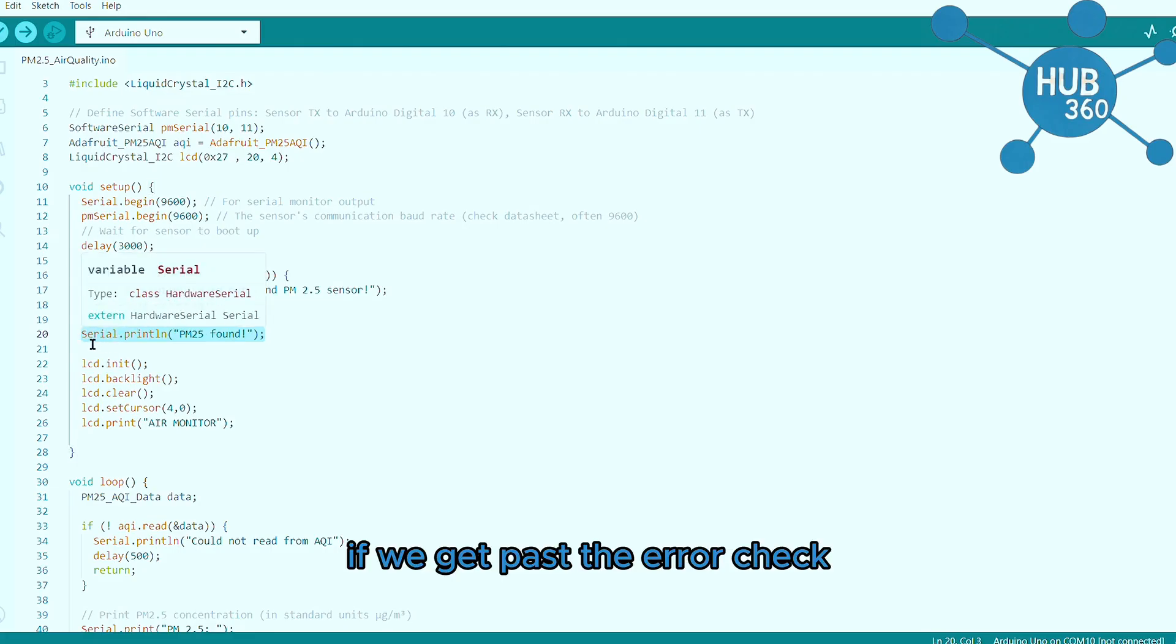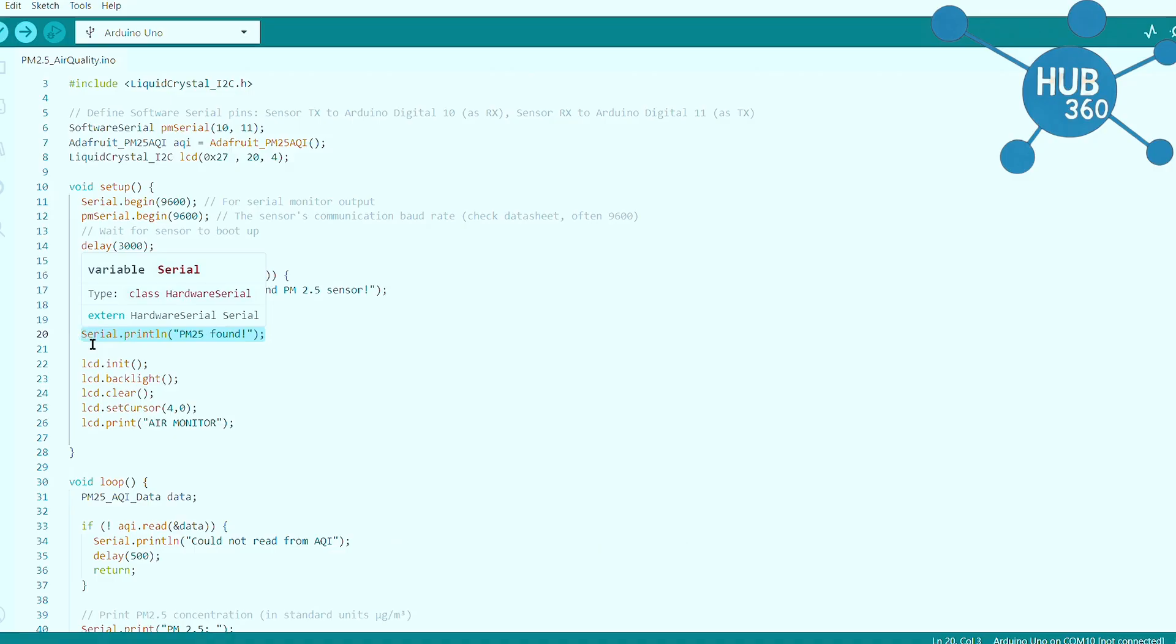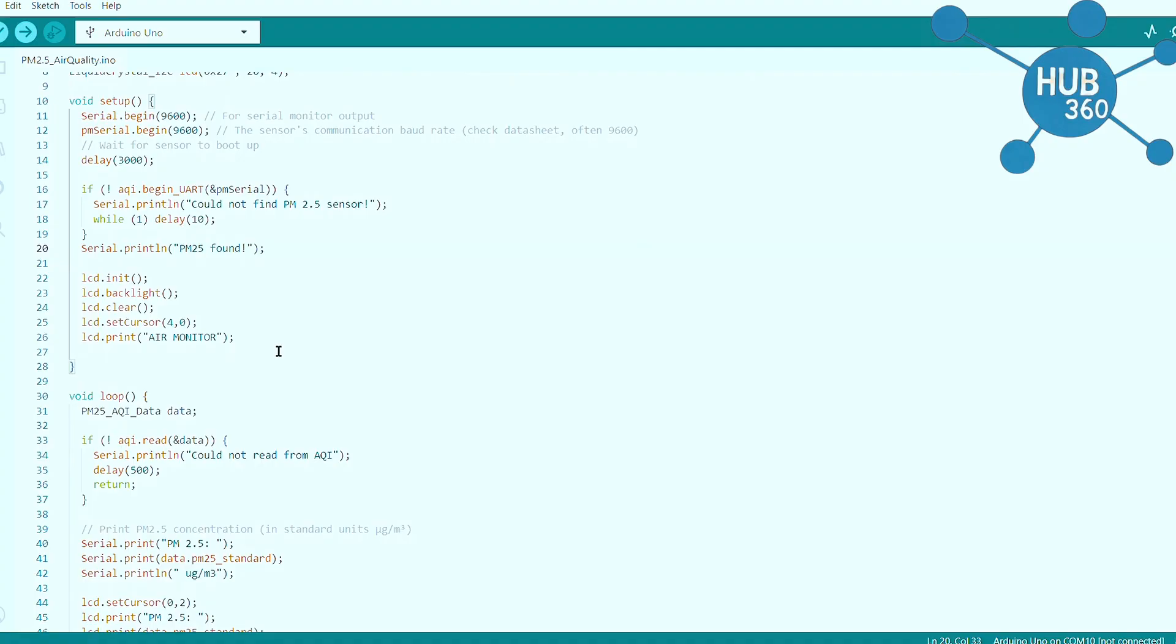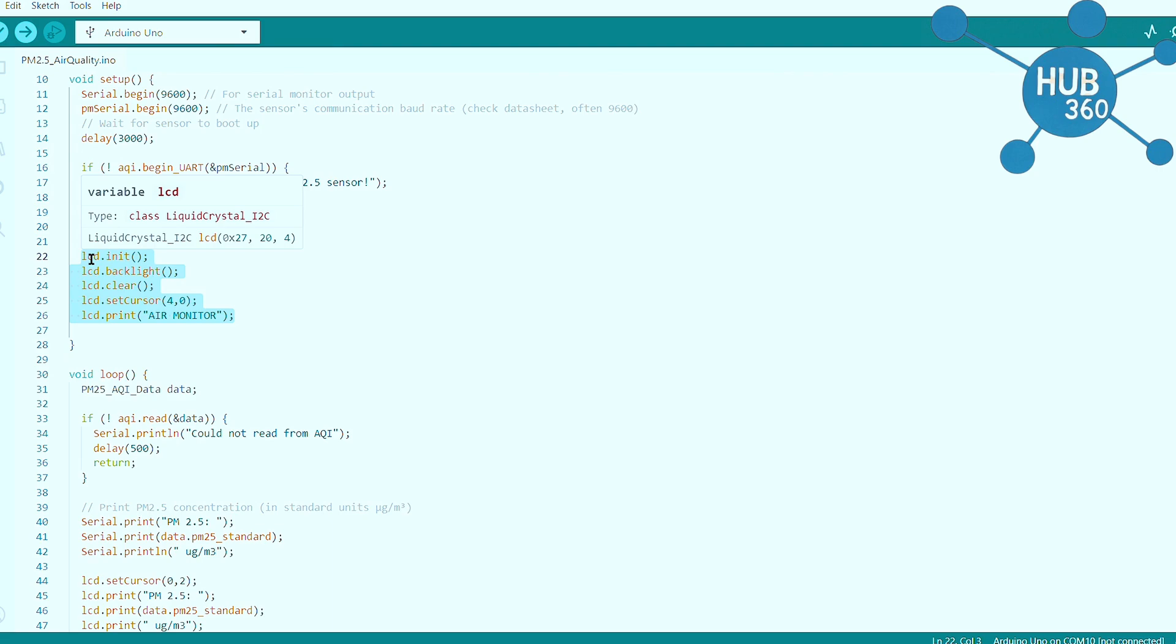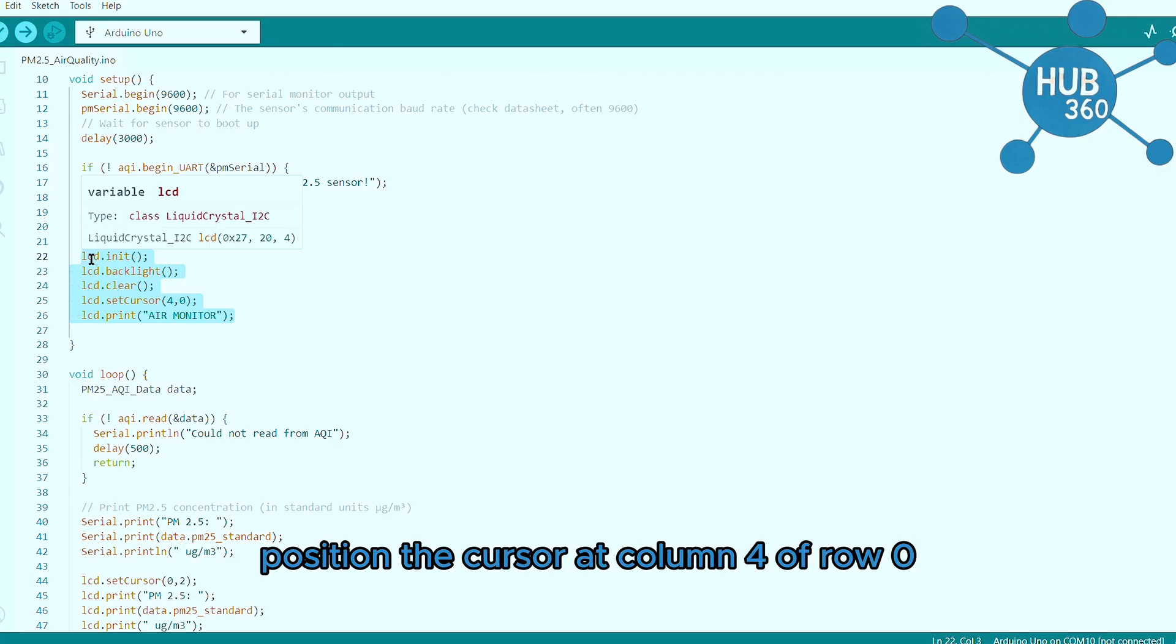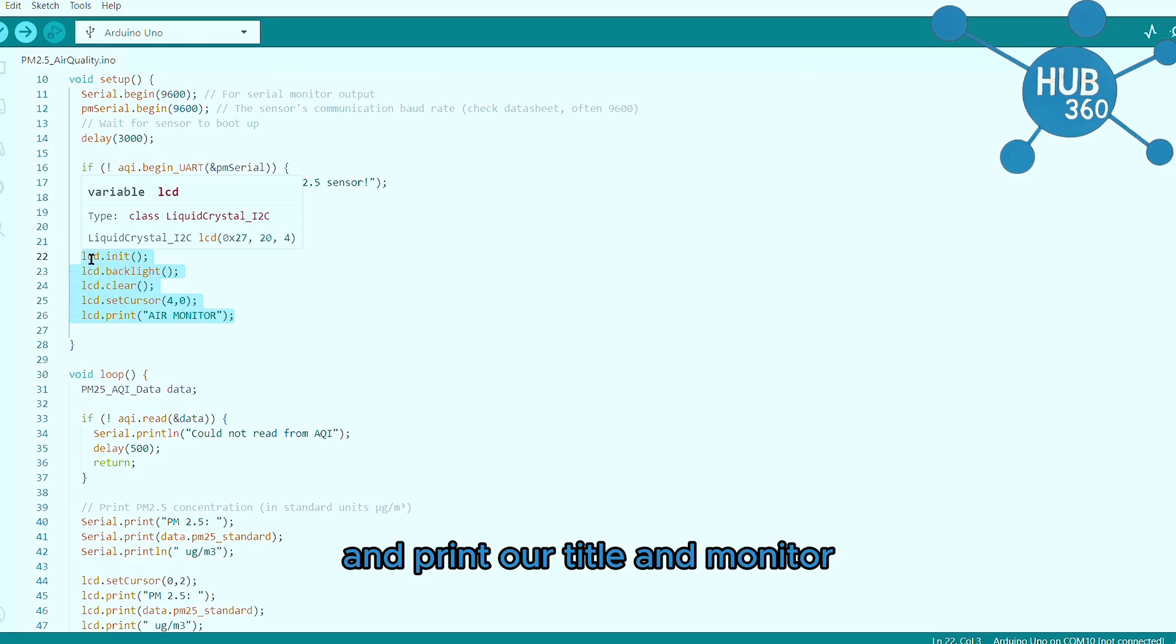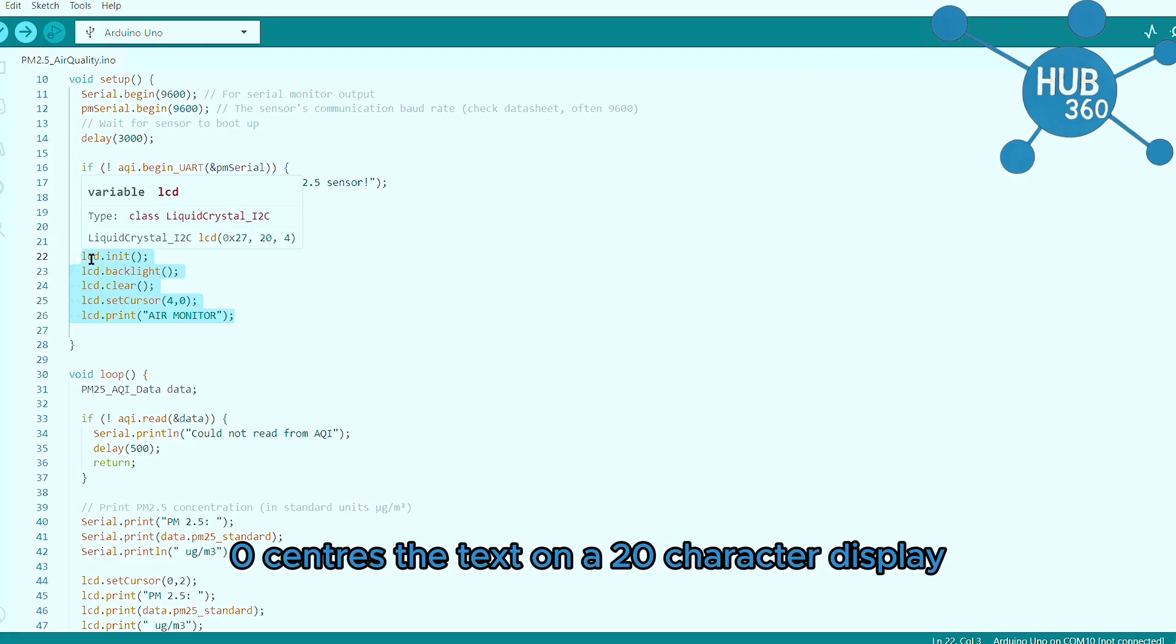If we get past the error check, we know the sensor is working. These lines initialize the LCD, turn on the backlight, clear any existing text, position the cursor at column 4 of row 0, and print our title PM Monitor. The 4, 0 centers the text on a 20 character display.